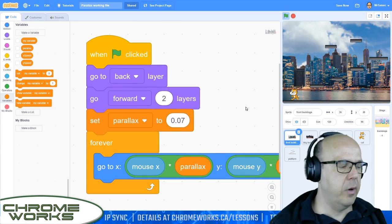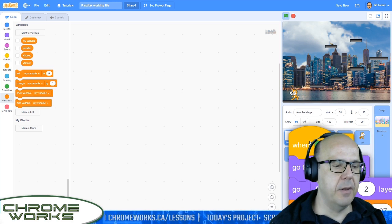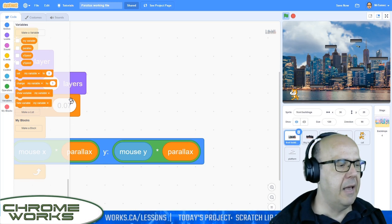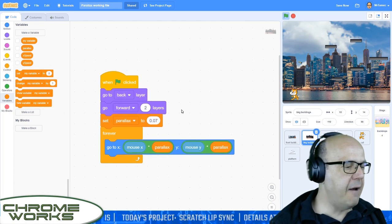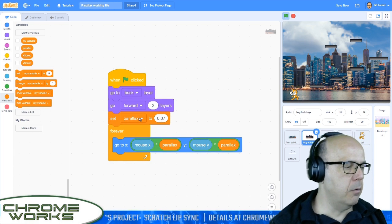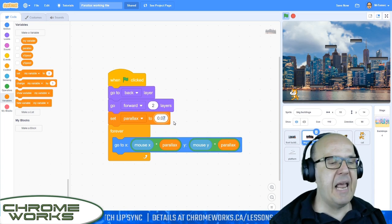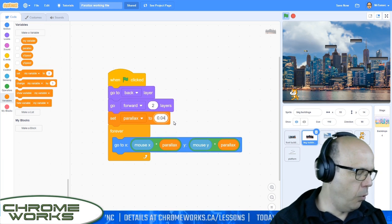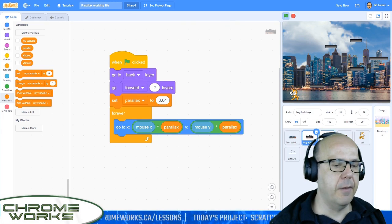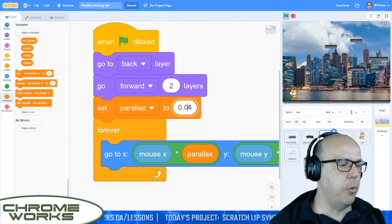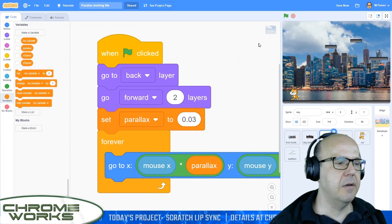Before we try this out, I want to go do it on the other layers as well. Let's grab this block of code and move it over to the background building — drag it so my mouse is pointing at the background building sprite. On the background building, everything else stays the same except the parallax variable, which has to change. The background layer is going to go 0.04. Then we're going to copy this one more time over to our sky layer, and in there I'll change that number to 0.03. And believe it or not, that's all we need to do to get the parallax working with the mouse.